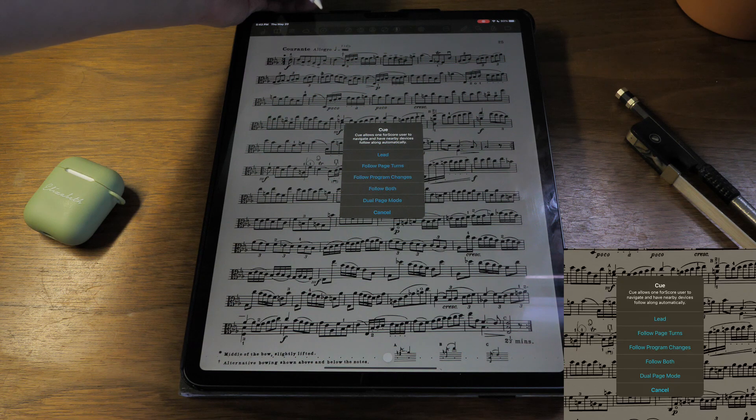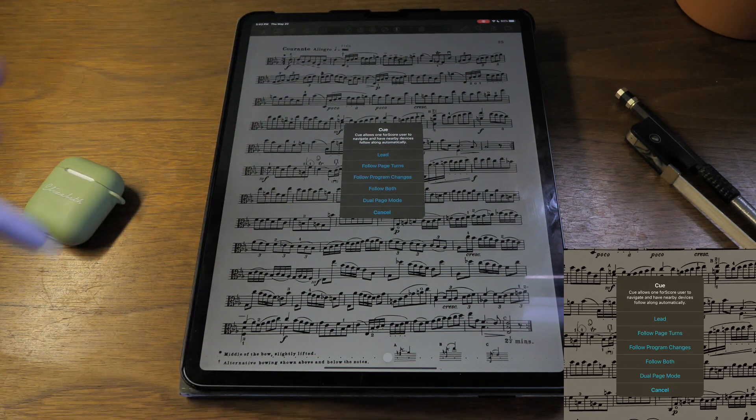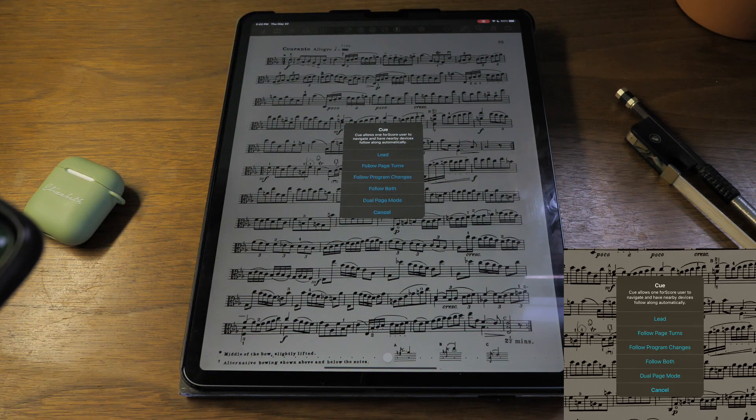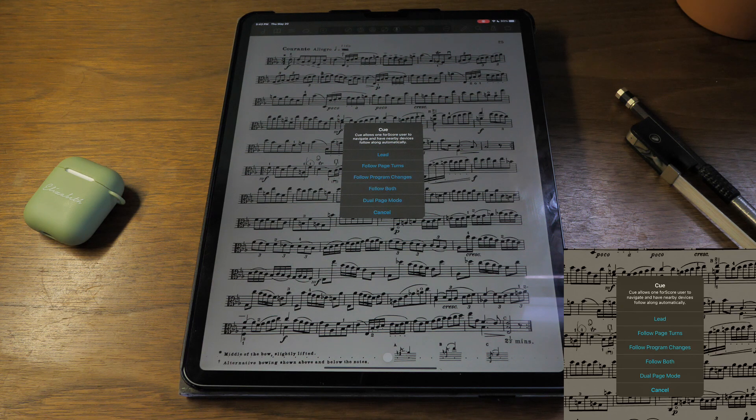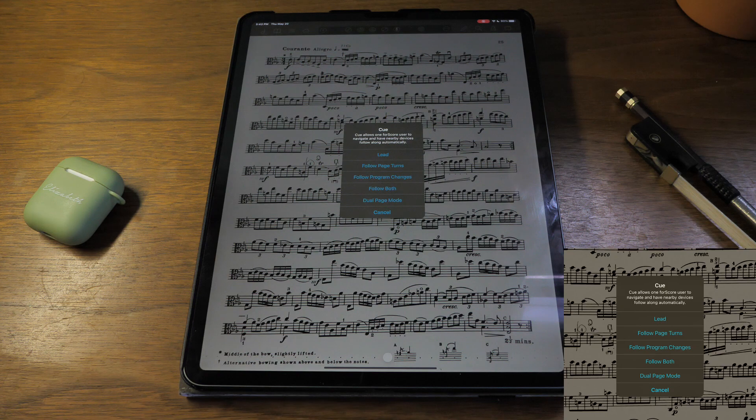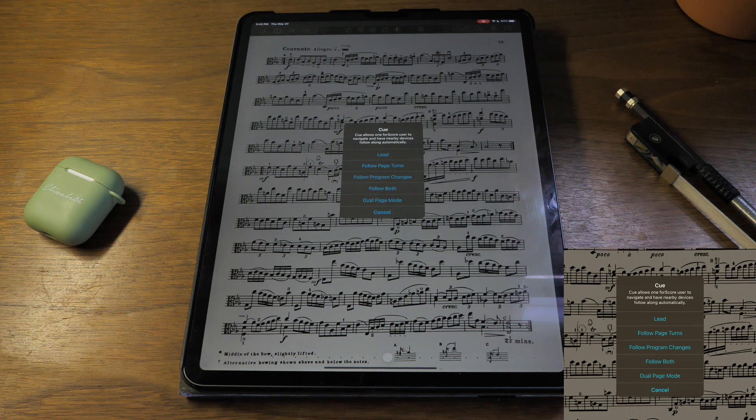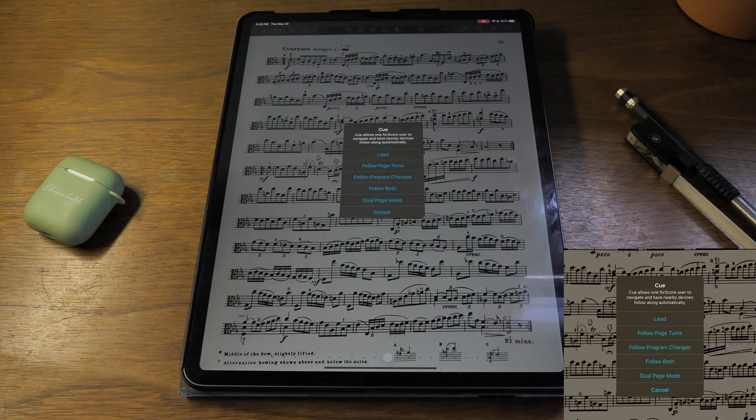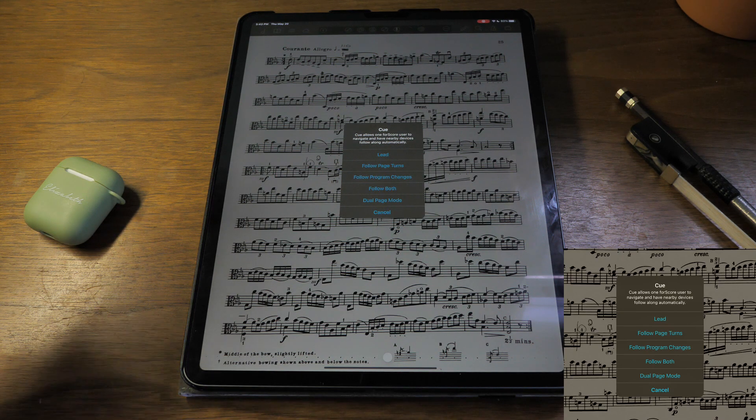The third option is queue. Queue allows one fourscore user to navigate and have nearby devices follow along automatically. I wish I could show this to you, but I only have one device with fourscore. You can imagine if multiple people in an ensemble all have fourscore on their iPads.